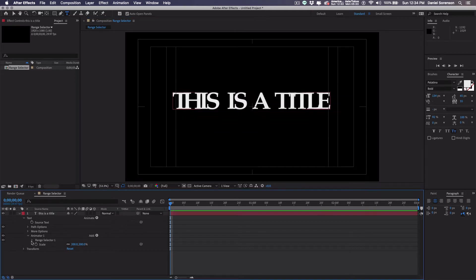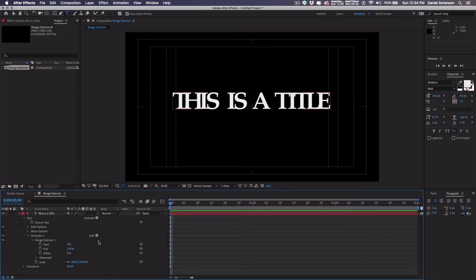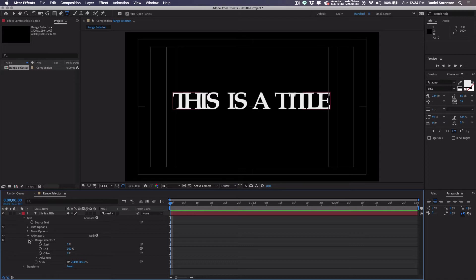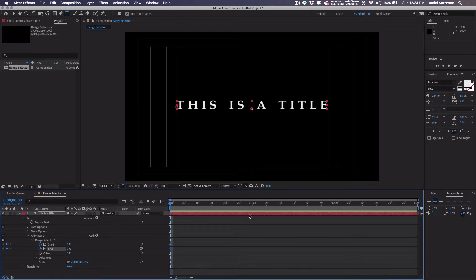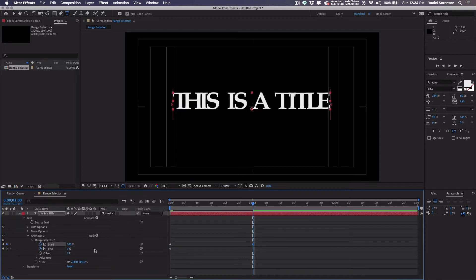Now I'm going to use range selector to actually create an effect where the type goes up and down. I'm going to start. So here's the range selector down here. I've already added my animator of scale. Open up range selector. I'm going to start with both of them at zero, the start and the end at zero. I'll move out to one second and make them both a hundred.